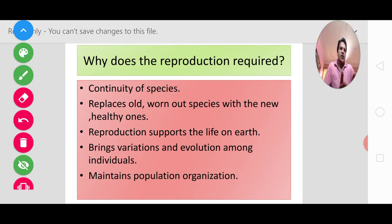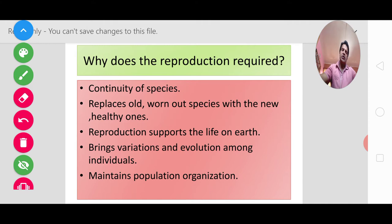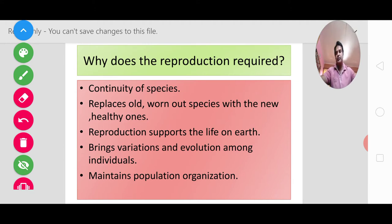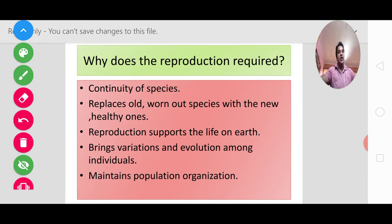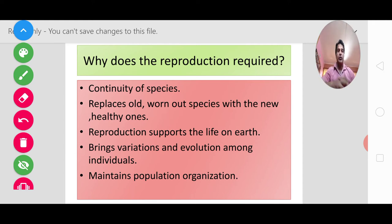If we look at it, when we study organic evolution later, we study the geological time scale where the first era is the Archaeozoic era, followed by the Proterozoic era, and so on. When we talk about humans, they appeared in the Cenozoic era — what we call the modern era. From that era up until today, the 21st century, billions of years have passed. So continuity of species means humans have continued from that era right up to today — and that is why reproduction is necessary.